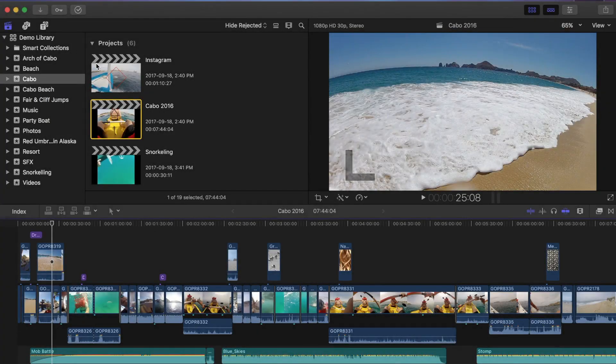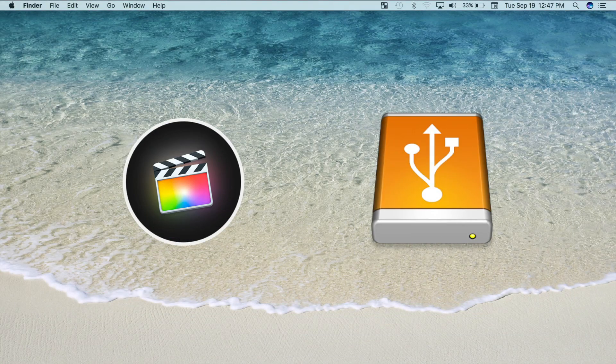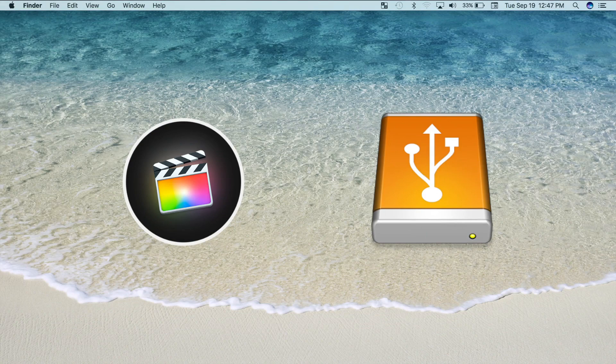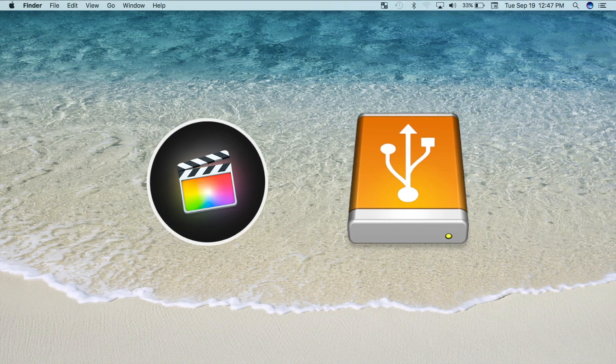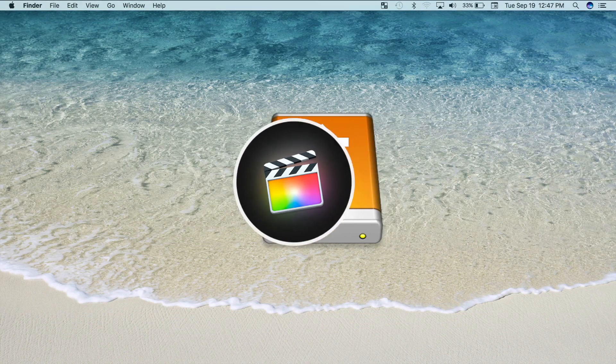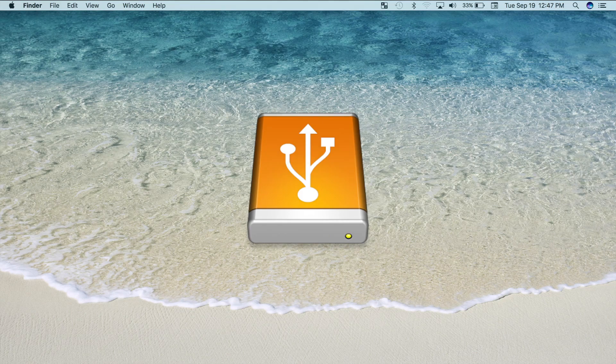Today we are going to take a look at what to do with your media once your project is finished. We'll take a look at how to archive your projects, events, or even full libraries, and move them to an external hard drive for storage without losing any of your media.